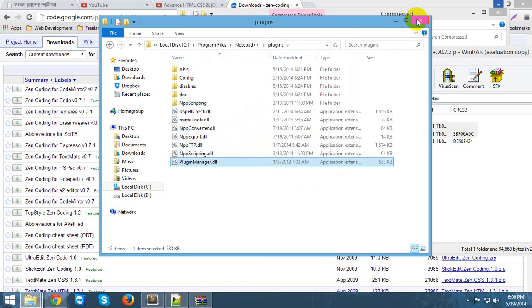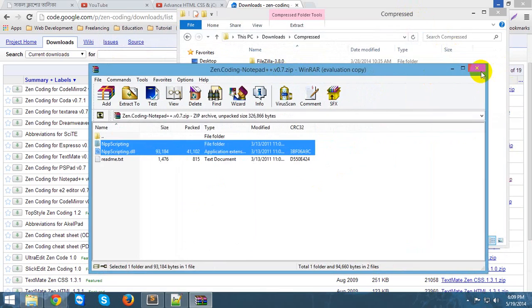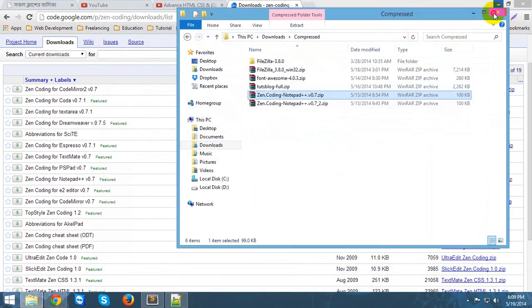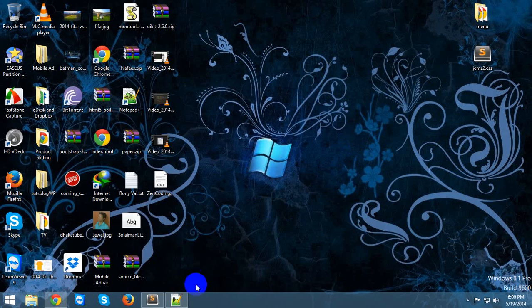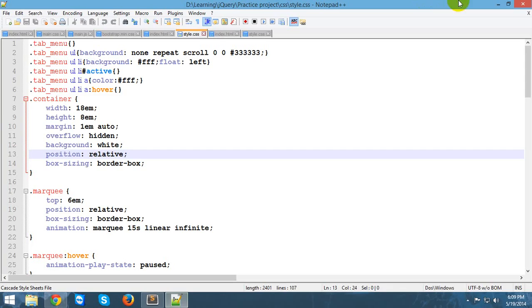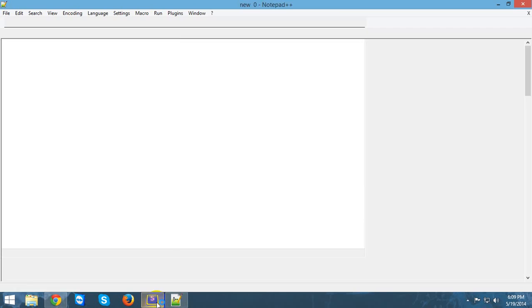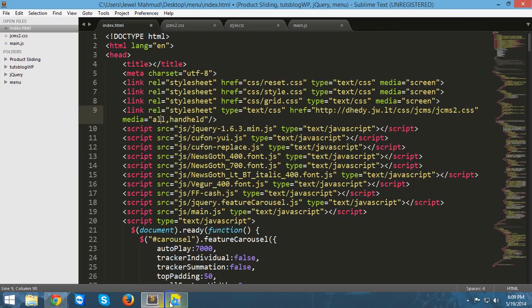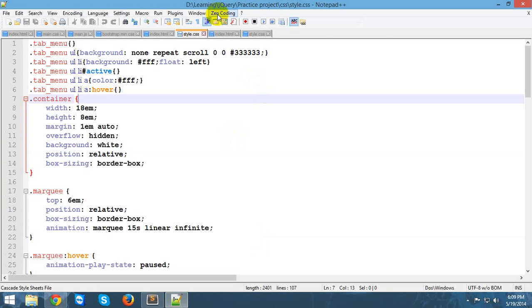Now it's installed. For showing it, you need to restart your text editor. Okay, we are going to restart this text editor. Yeah, now you can see that ZenCoding is here.